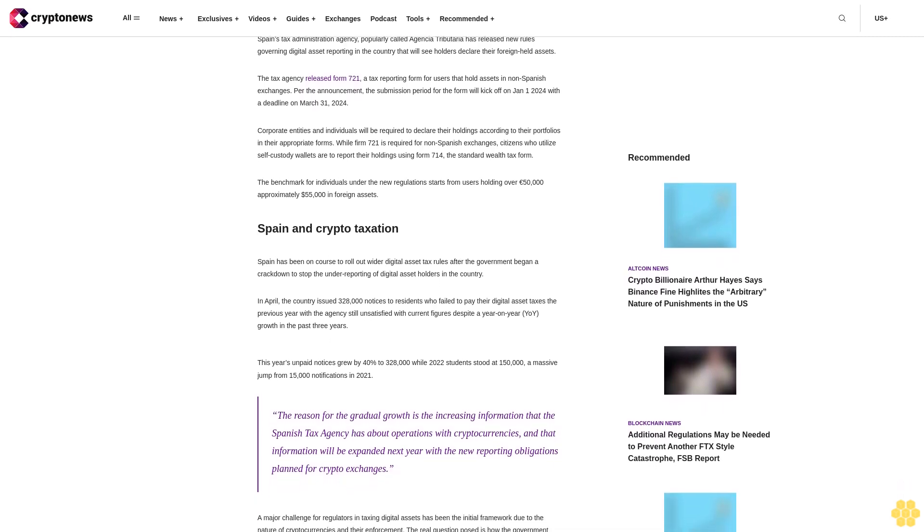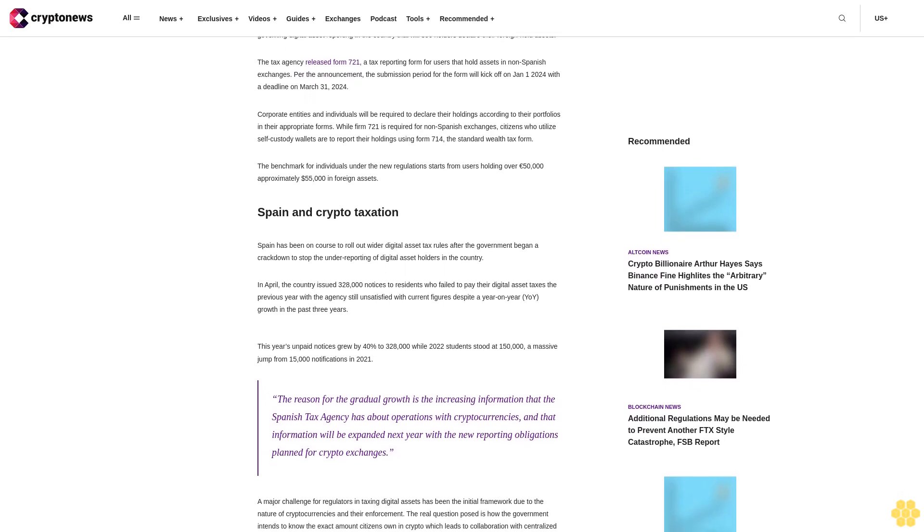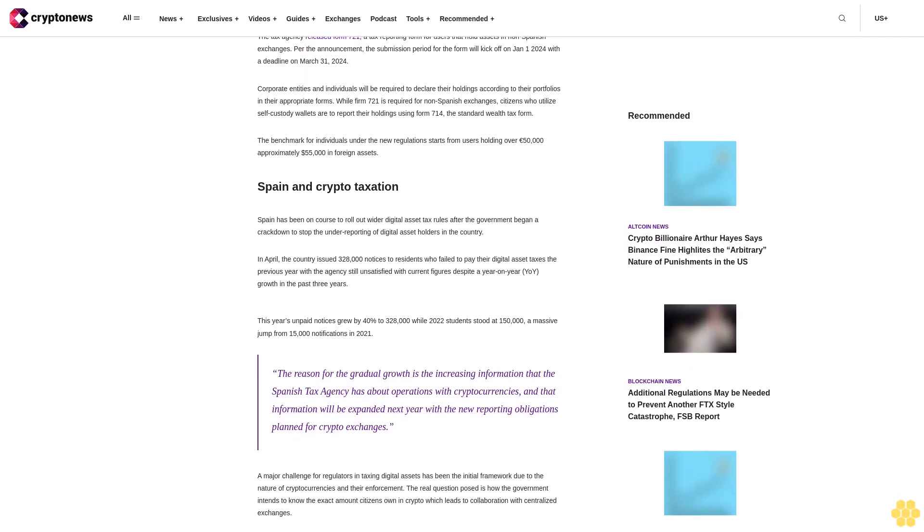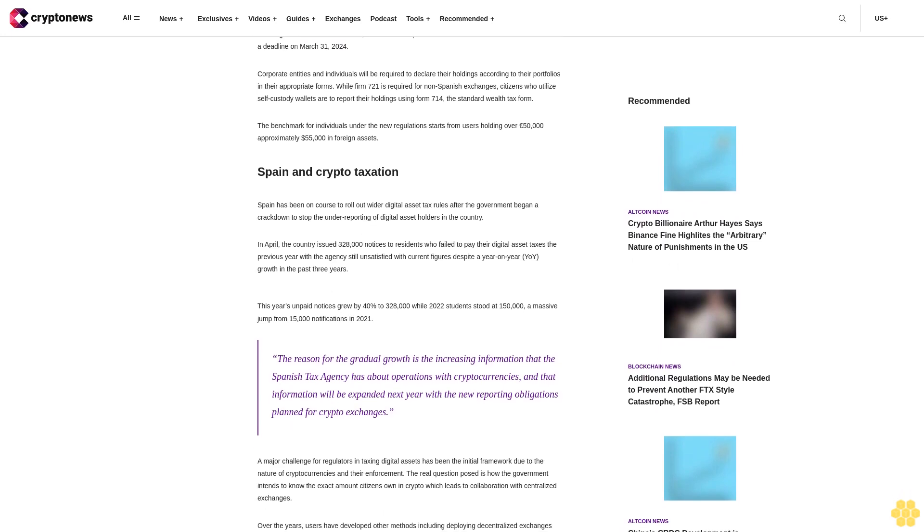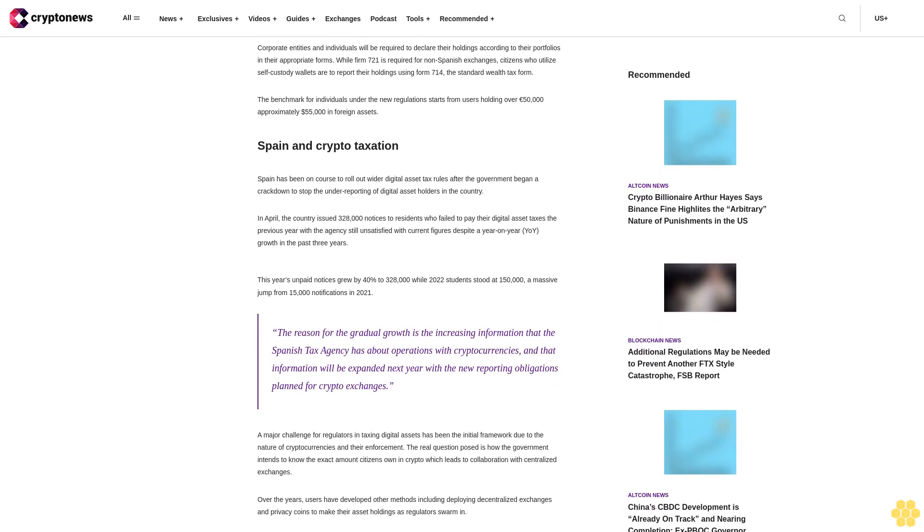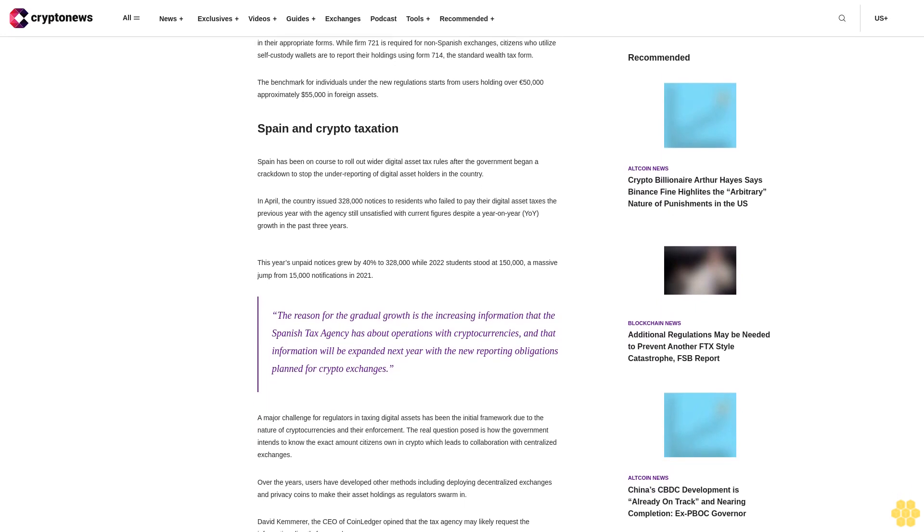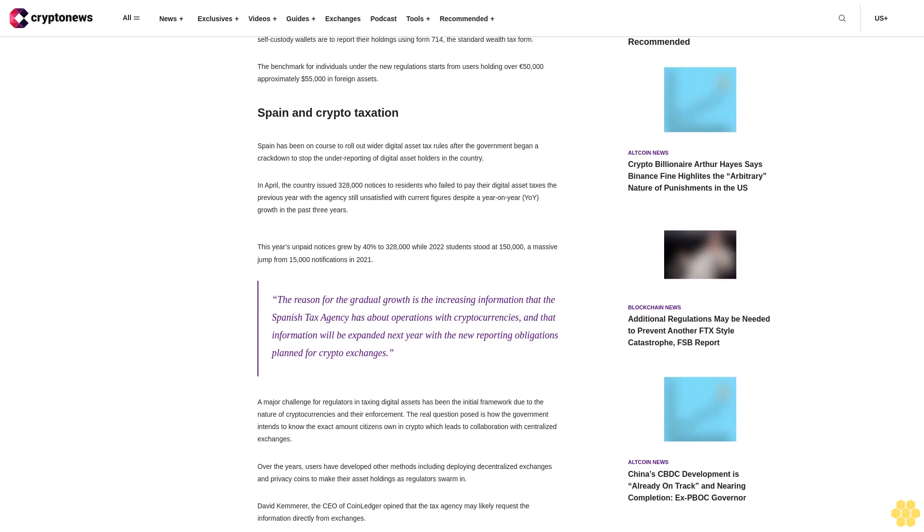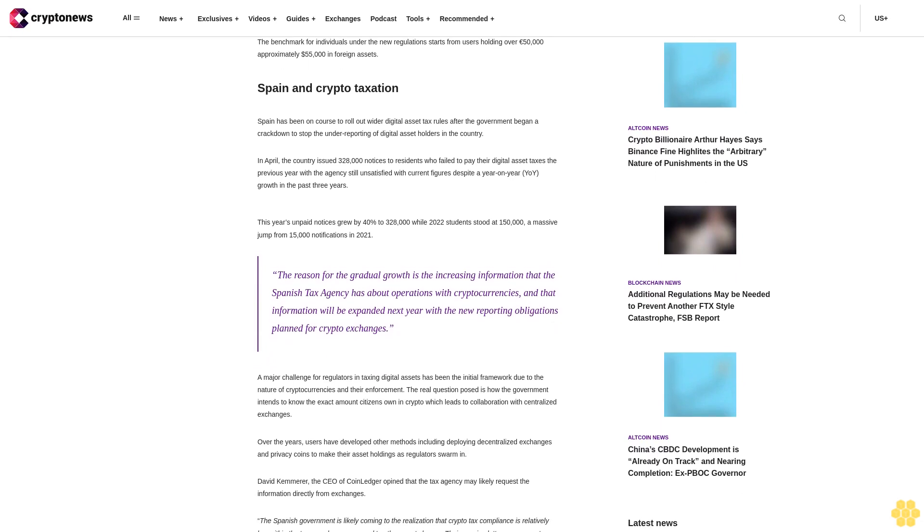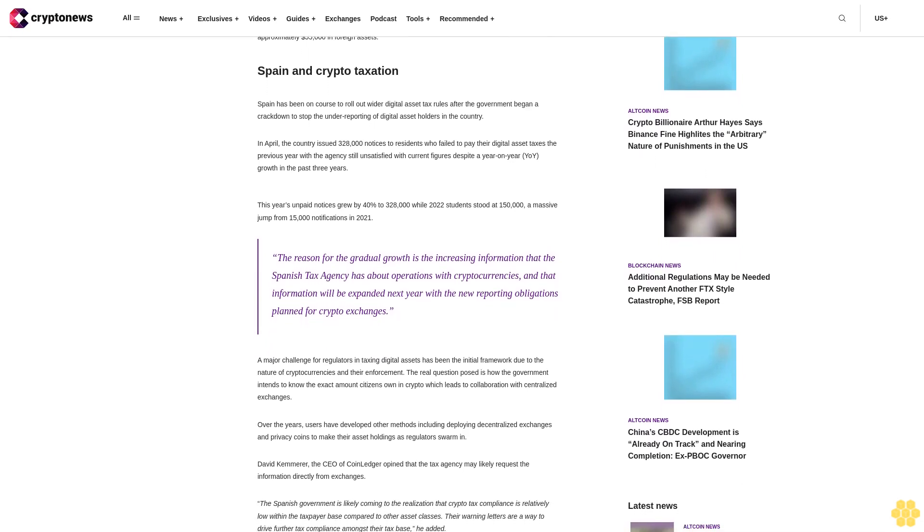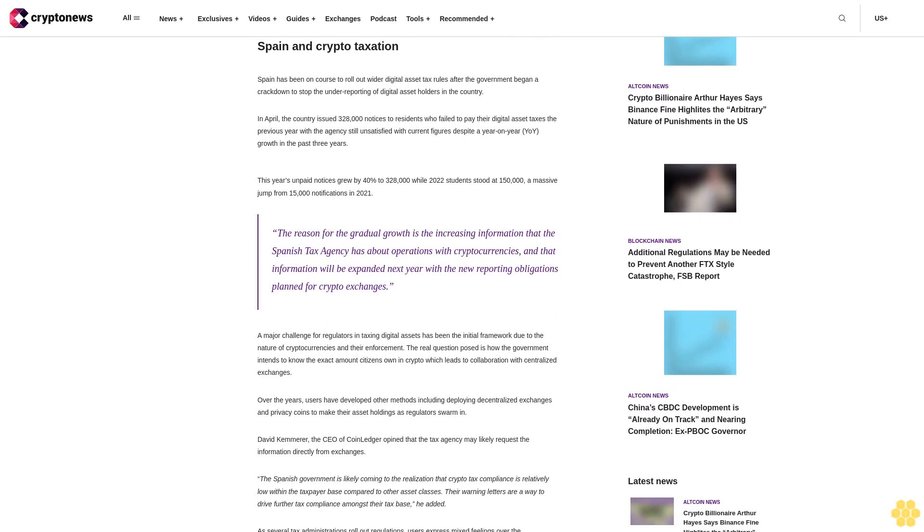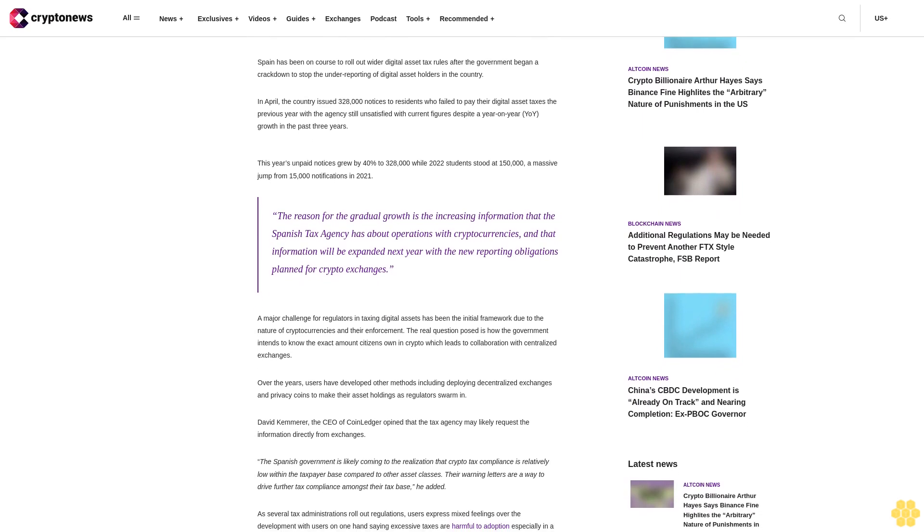Corporate entities and individuals will be required to declare their holdings according to their portfolios in their appropriate forms. While Form 721 is required for non-Spanish exchanges, citizens who utilize self-custody wallets are to report their holdings using Form 714, the Standard Wealth Tax Form. The benchmark for individuals under the new regulation starts from users holding over €50,000, approximately $55,000 in foreign assets.